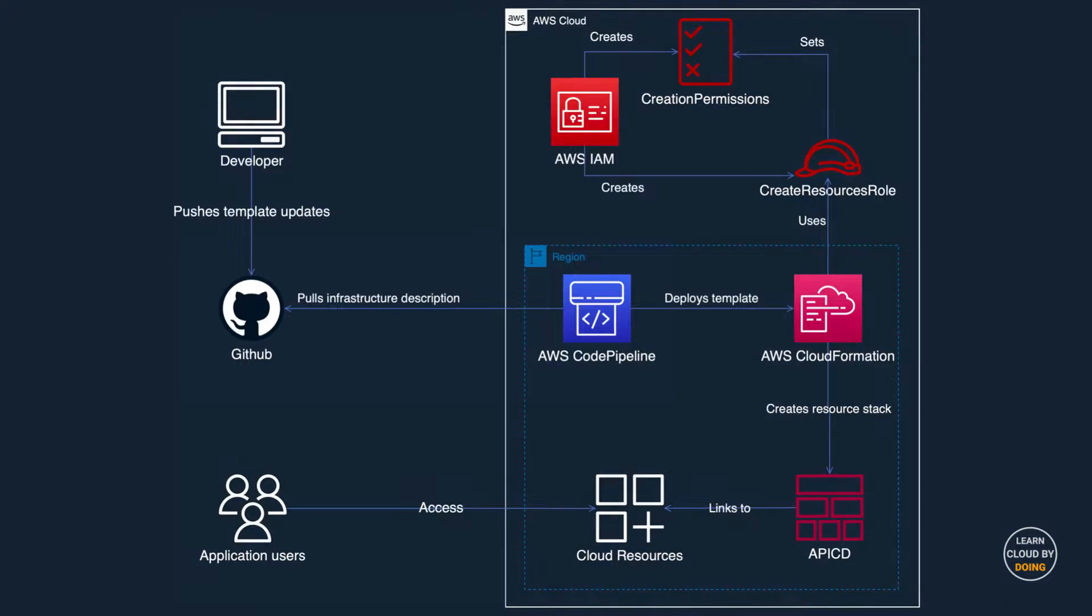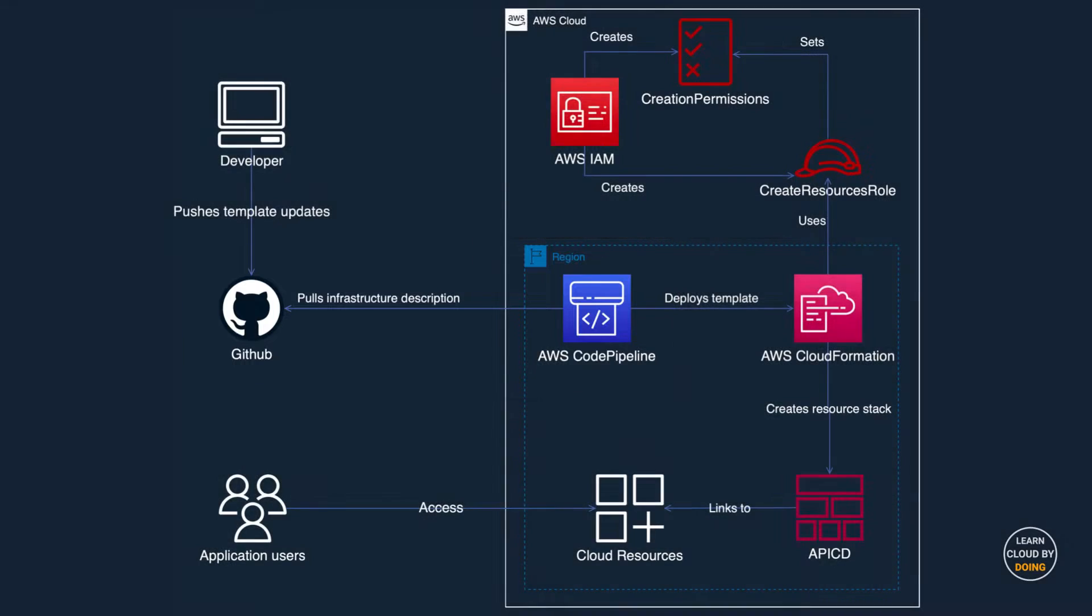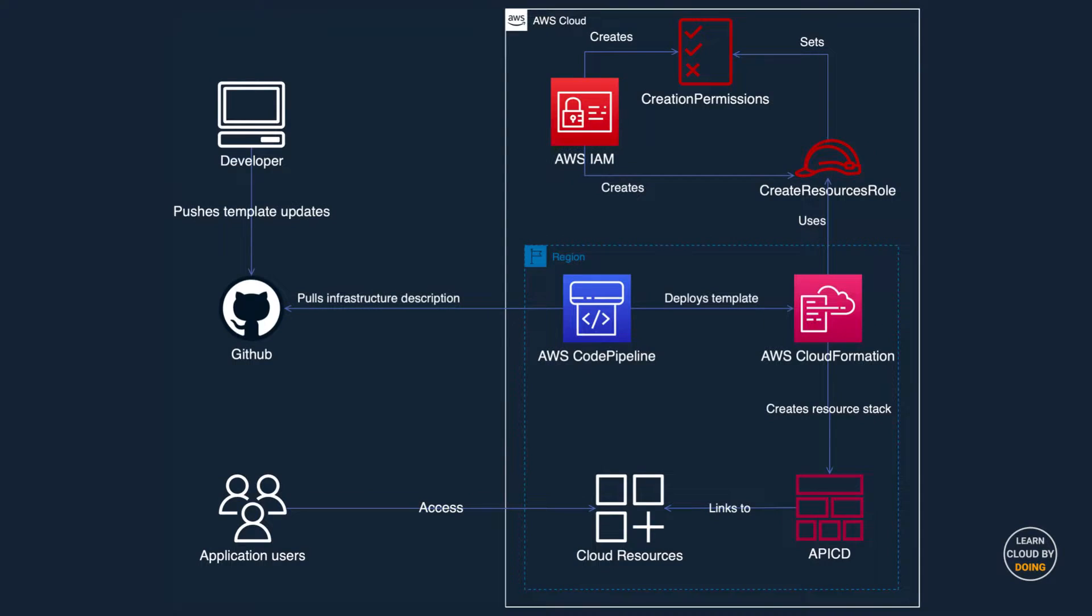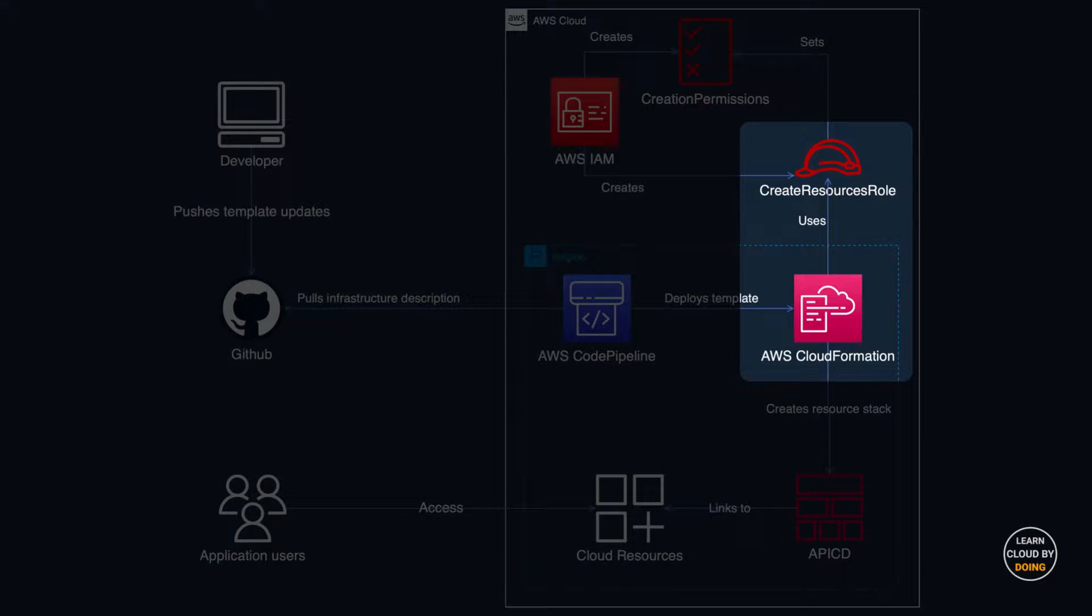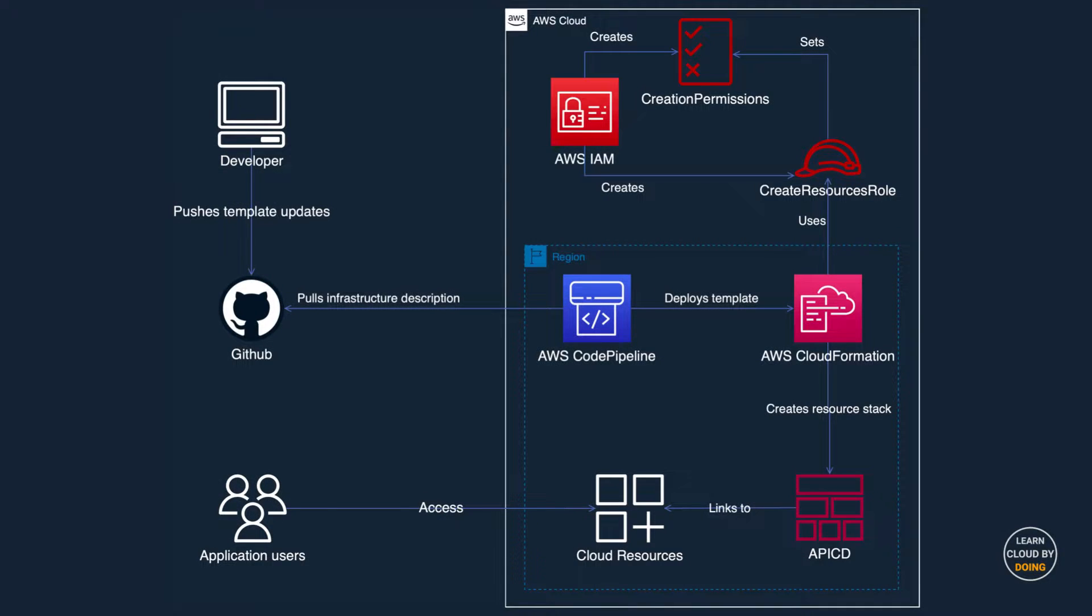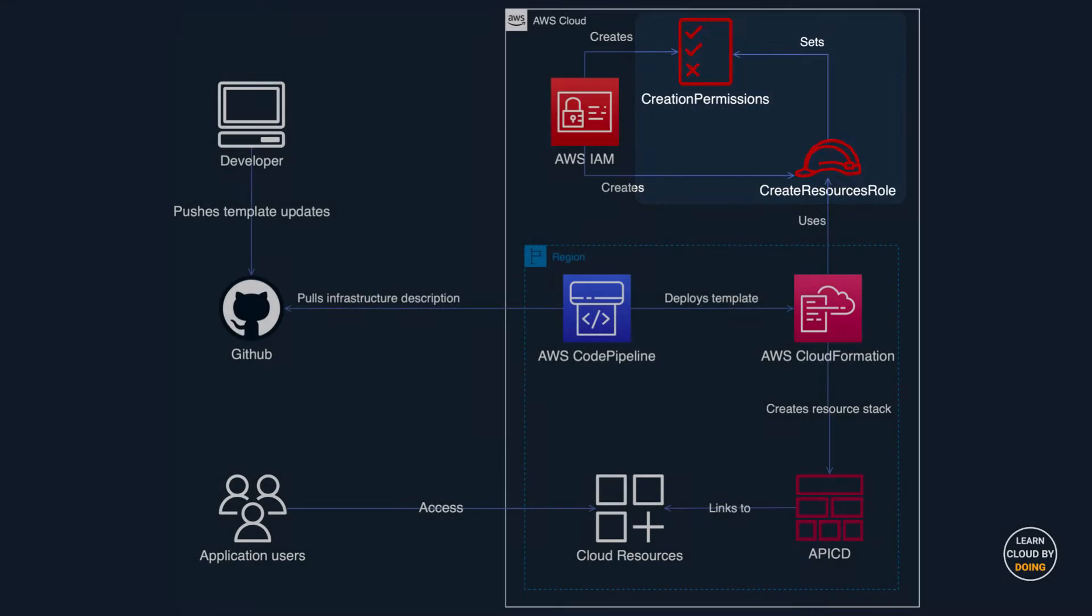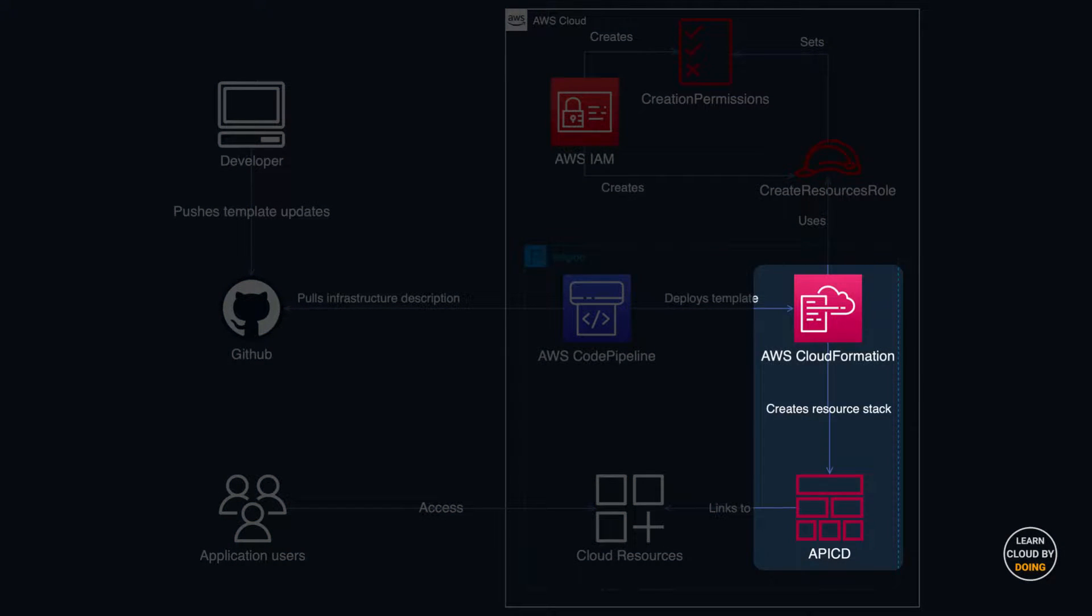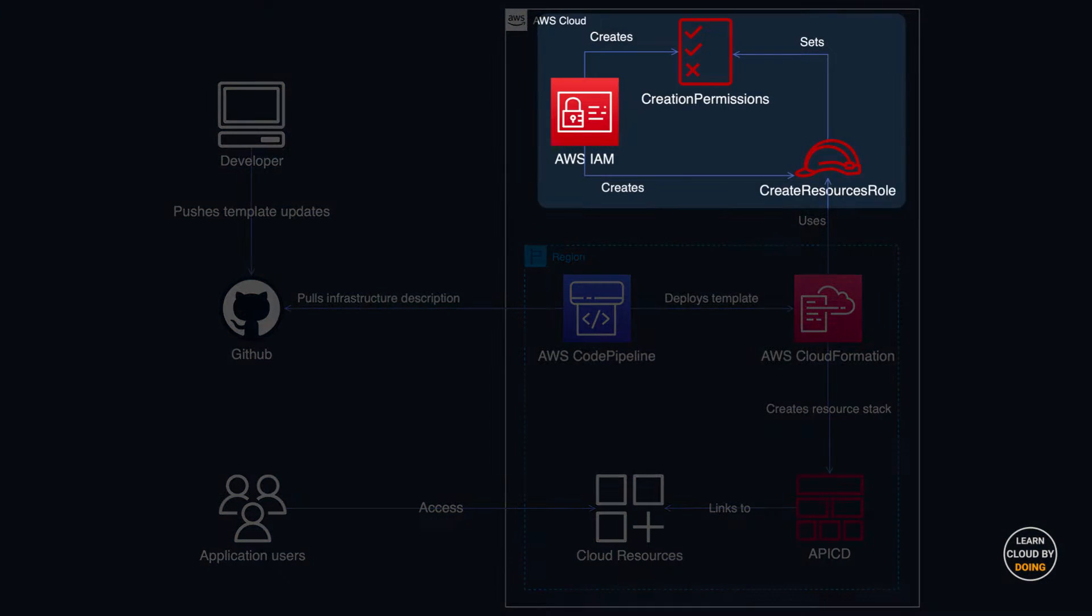CodePipeline pulls the template from your repository and delivers it to the CloudFormation service. CloudFormation needs temporary permissions—a role—for creating resources on your behalf. A role sets permissions that enable other services to perform cloud operations, such as creating or deleting resources. Both roles and permissions are defined in AWS Identity and Access Management service.